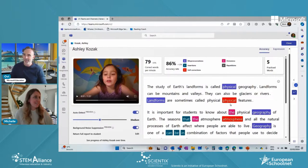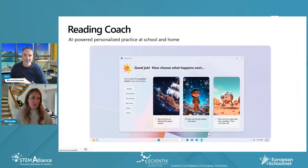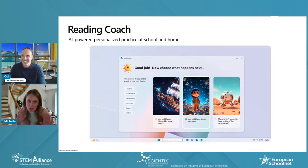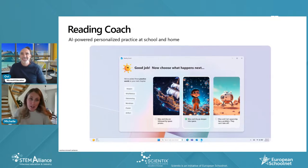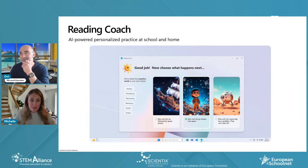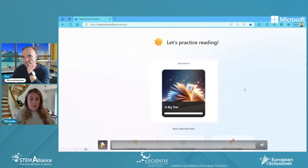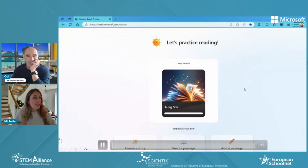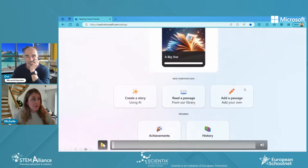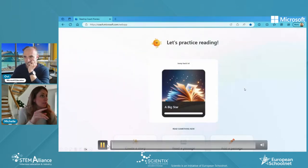There's also a Reading Coach app now available for home usage. If you go to coach.microsoft.com, you can log in with your own personal account — your Hotmail or Outlook account. This is what it looks like: you can add your own passage or read a passage from the library. The child at home can read their own story.